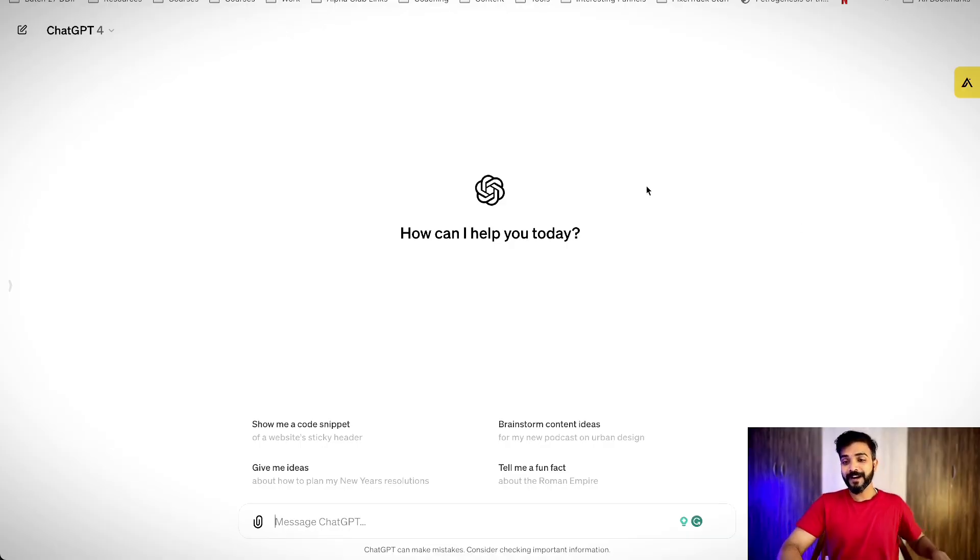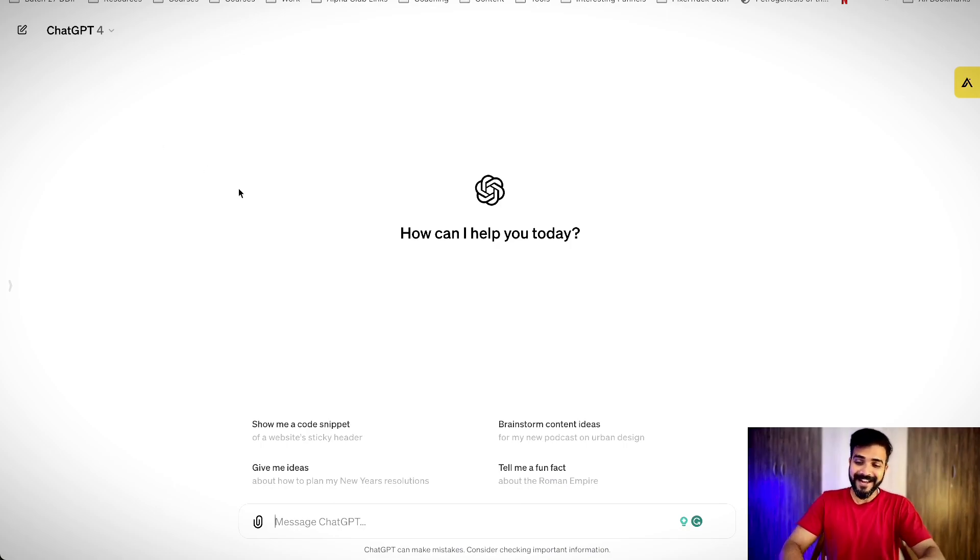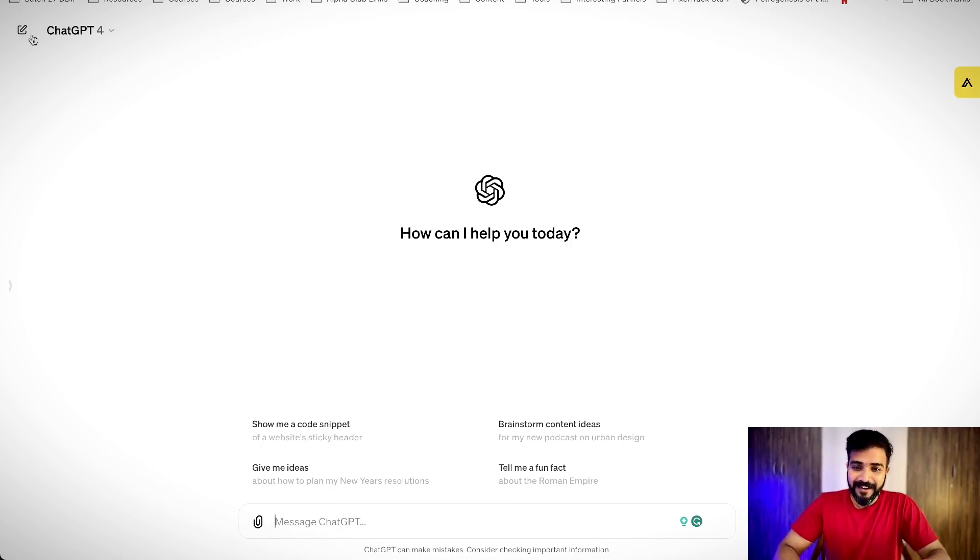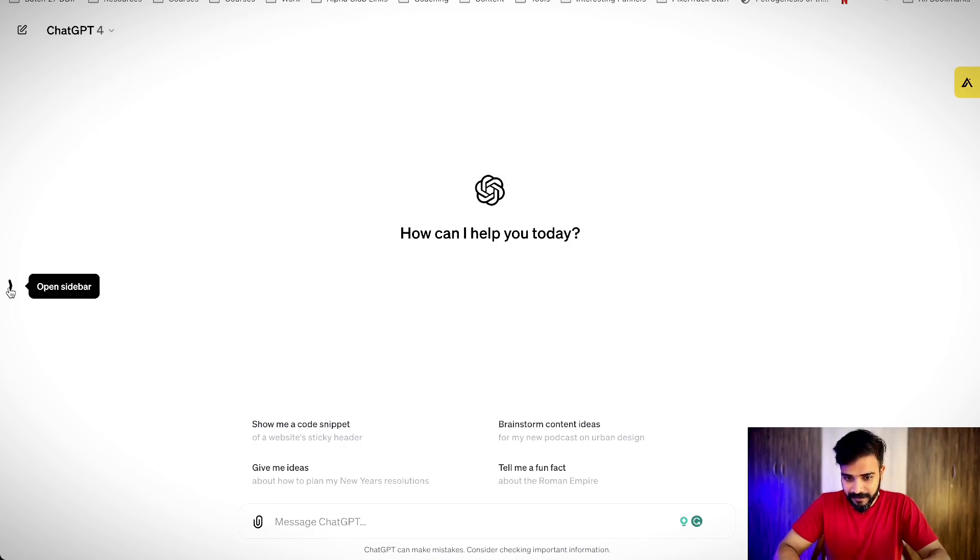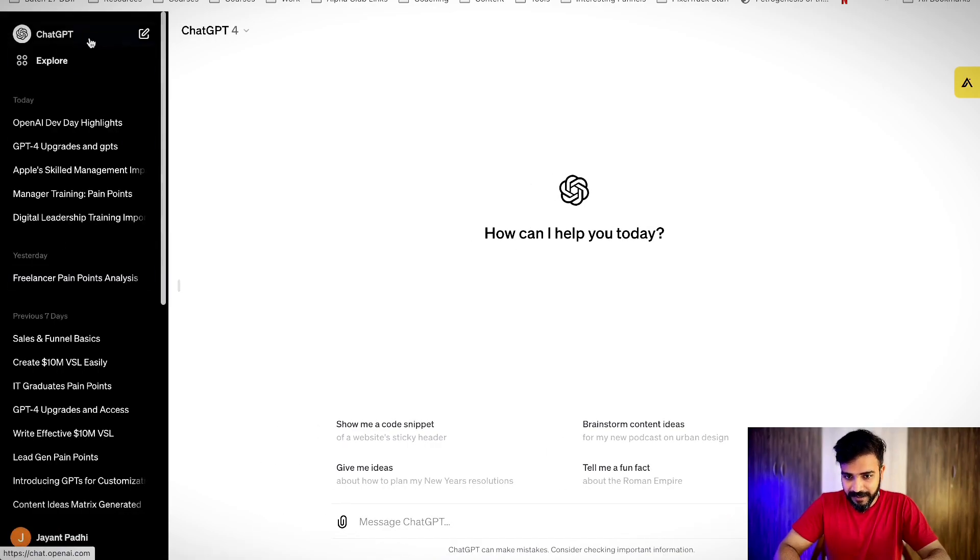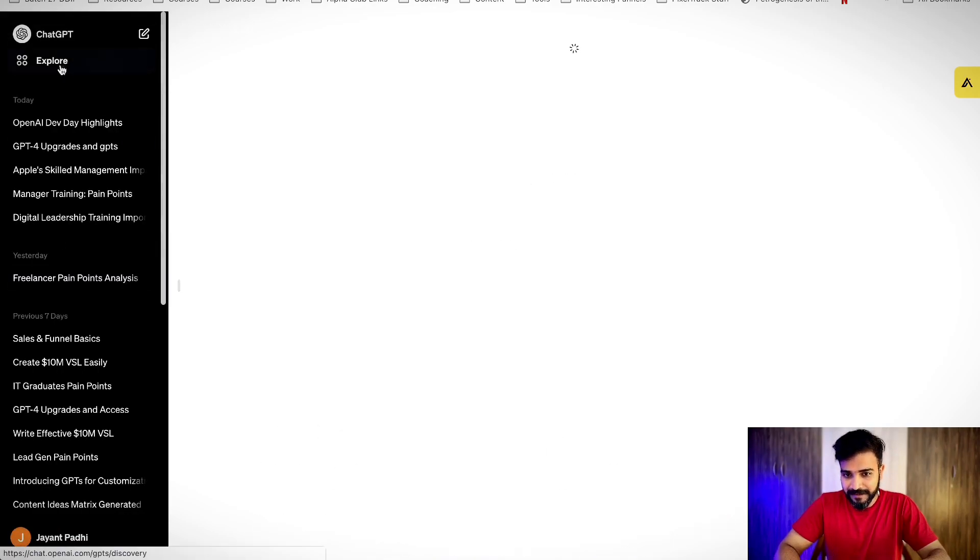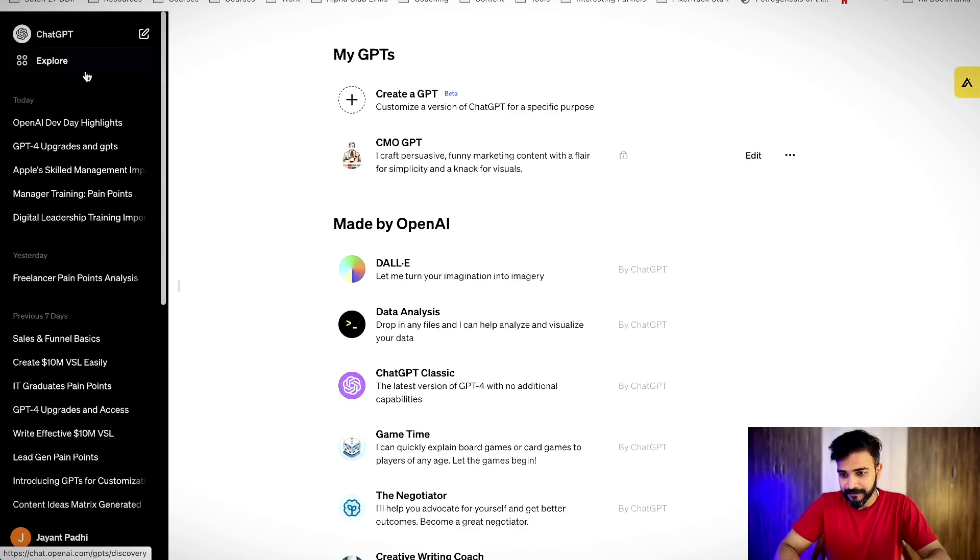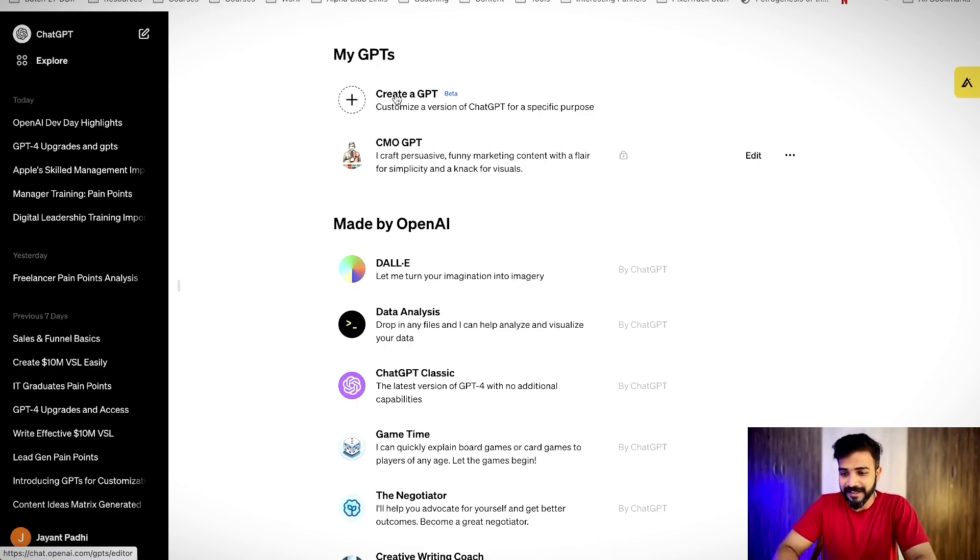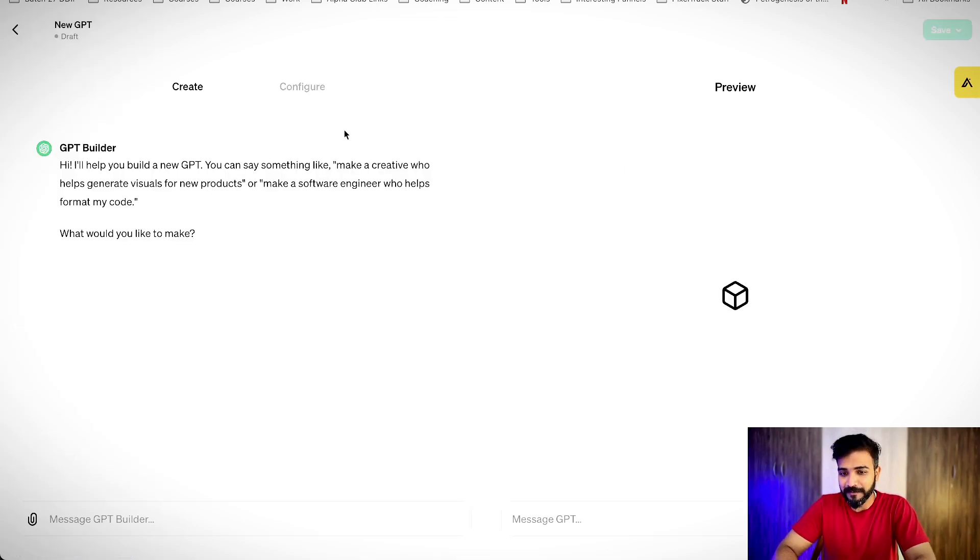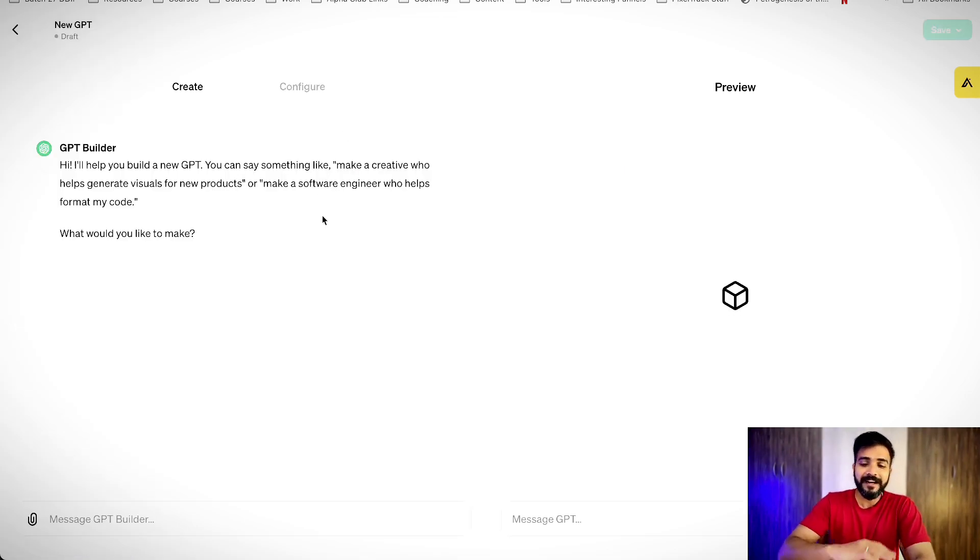Coming back to the promise that I made a little bit earlier, let me show you how exactly we can create GPTs in ChatGPT. Now, this is how the new ChatGPT-4 interface looks like. And I absolutely love it. To create your own GPT, I'll just click on this sidebar and click on explore here. And here, you can see something called as create a GPT. So, I'll just click on this particular button. And let me go ahead and create a cold email assistant.